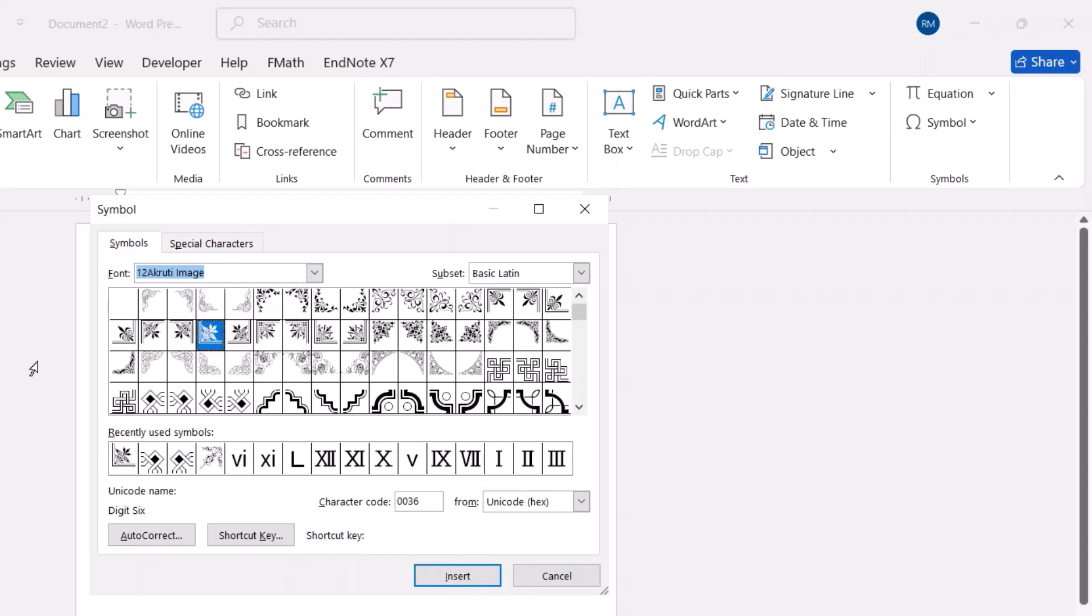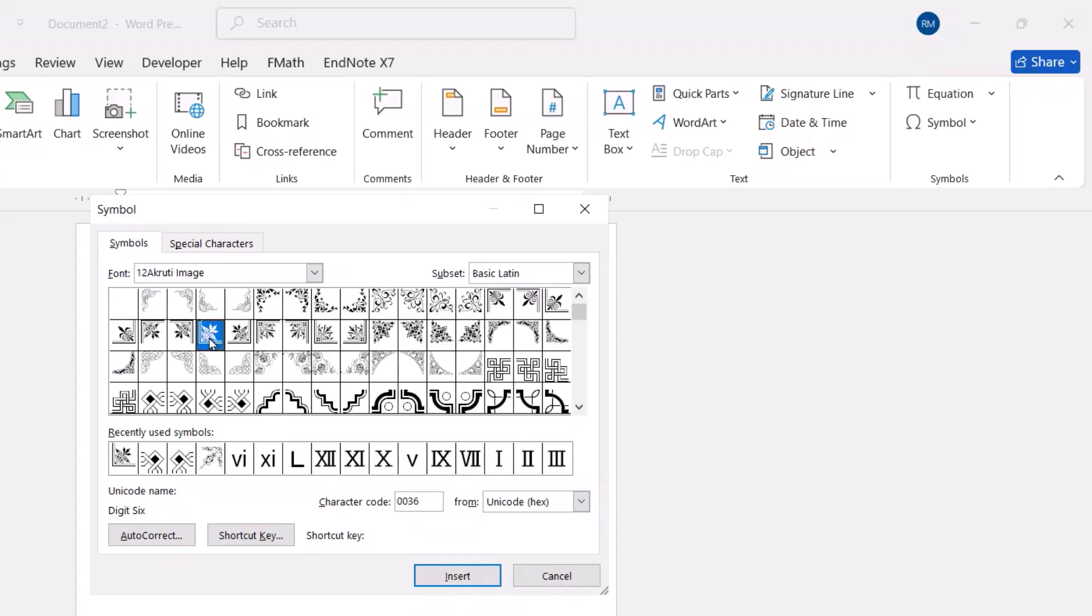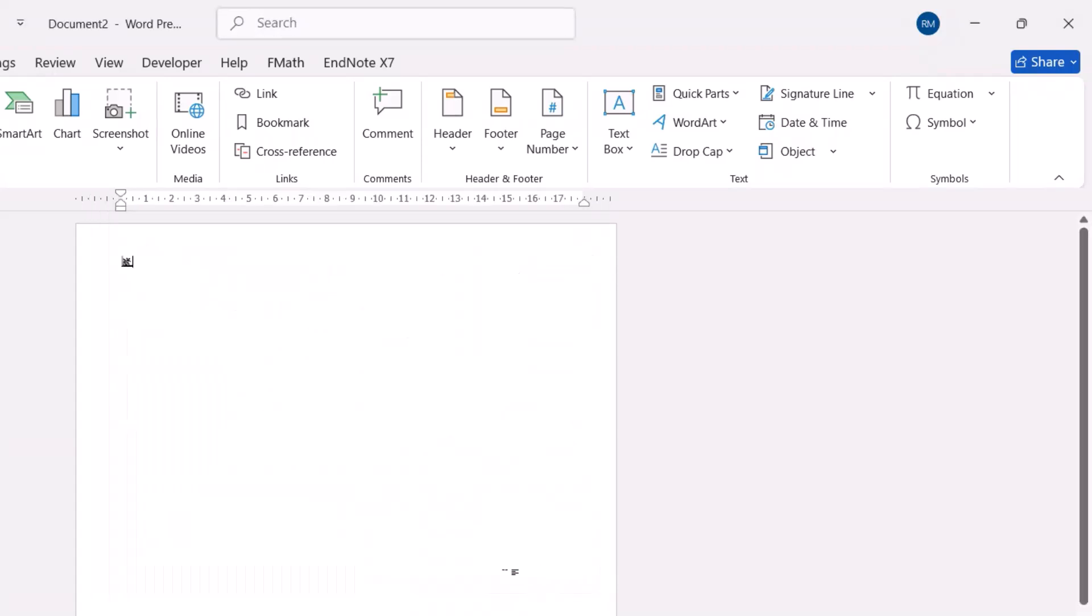Just select this one. From here you can select the shape you want. For example, I'll select this one, okay. Just insert, close. Great.